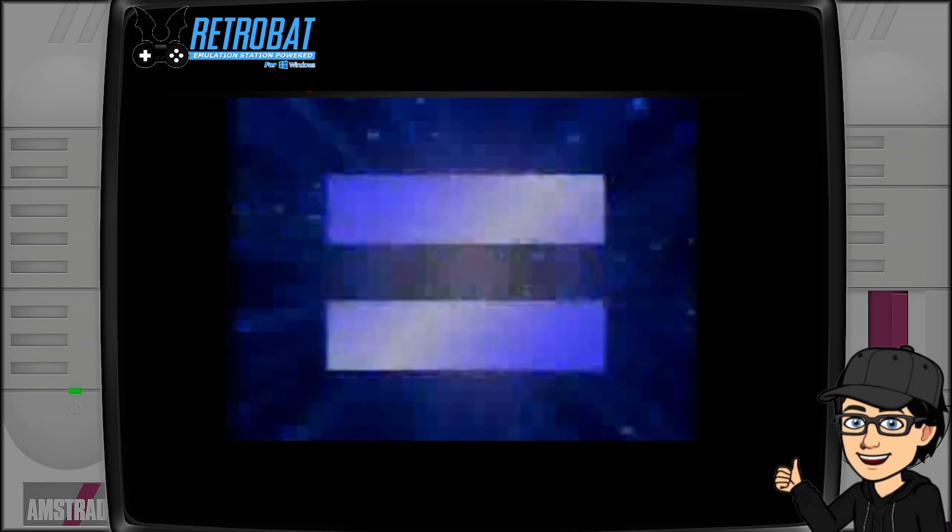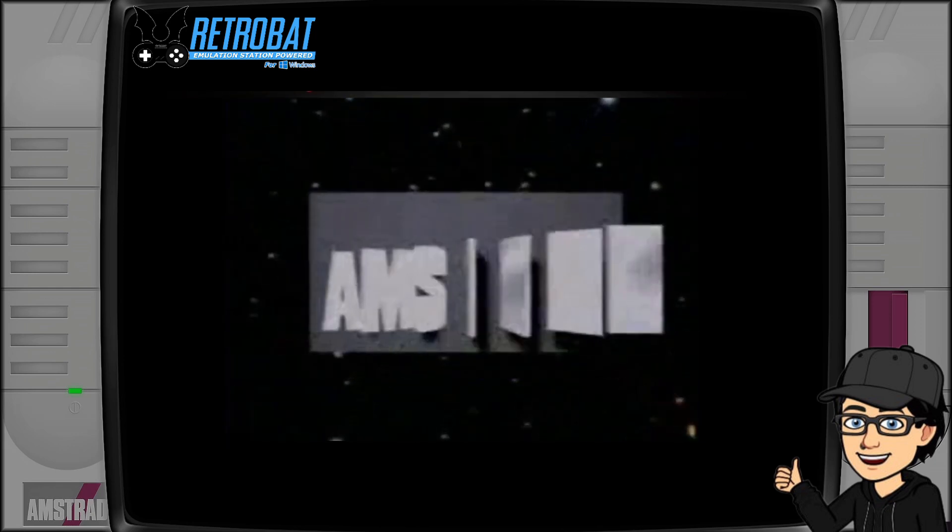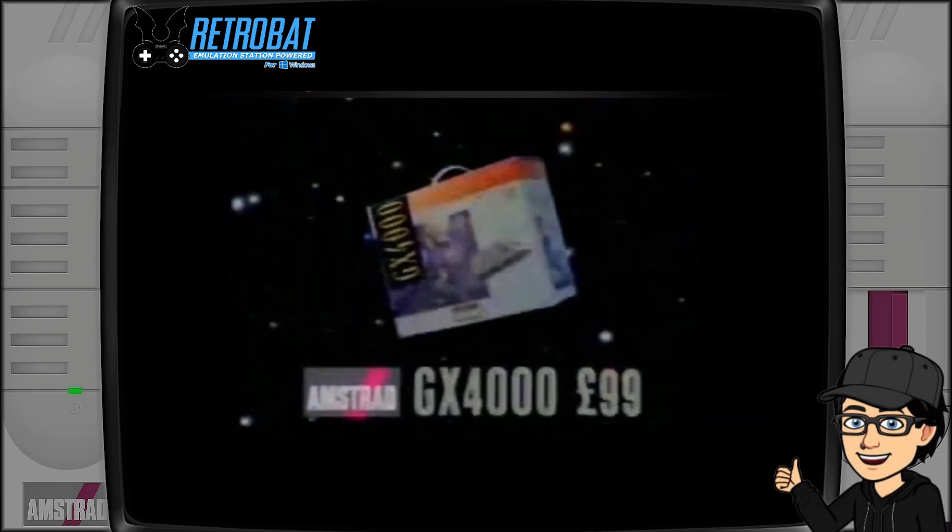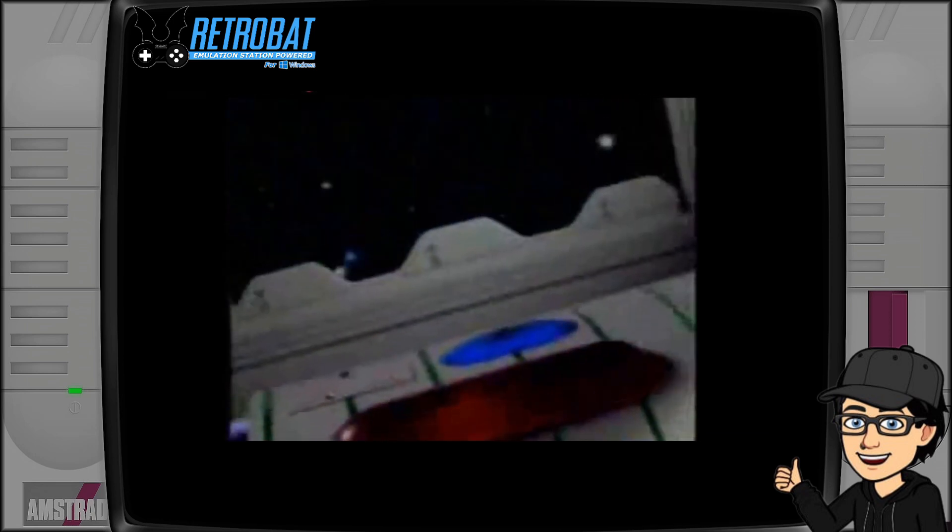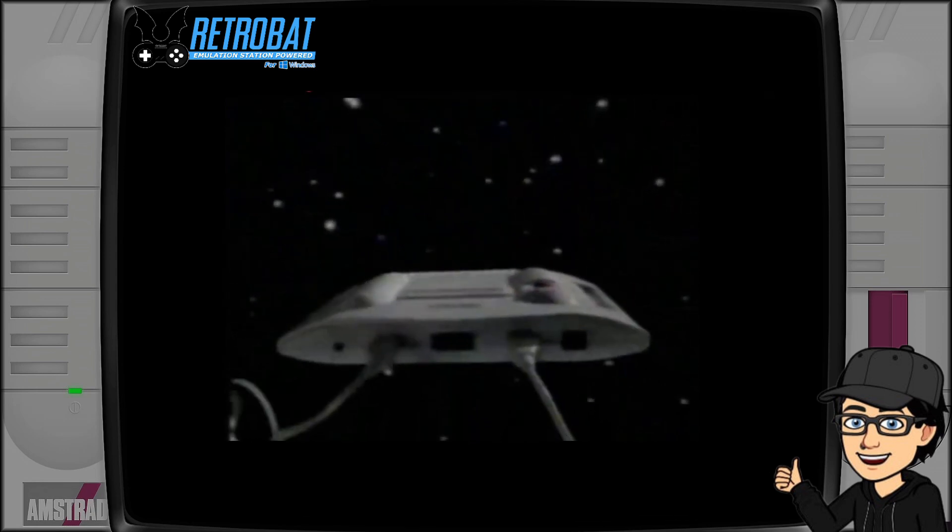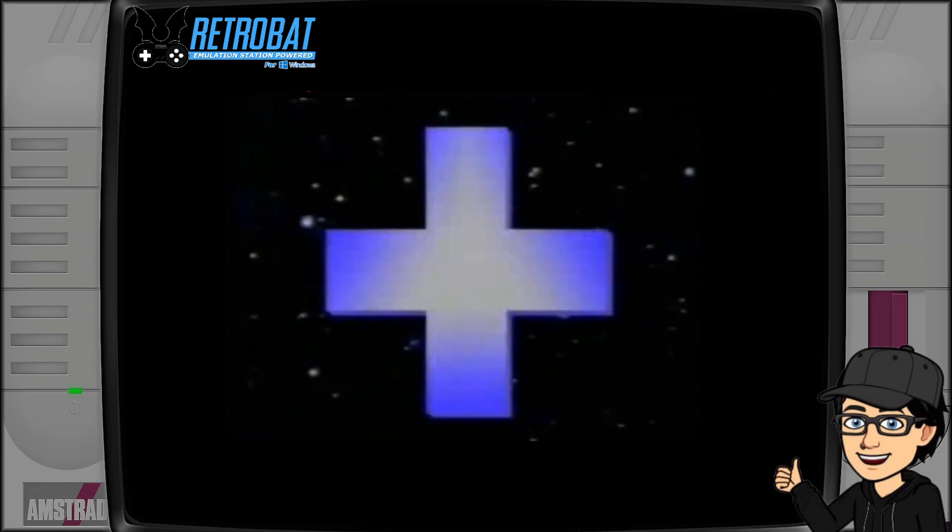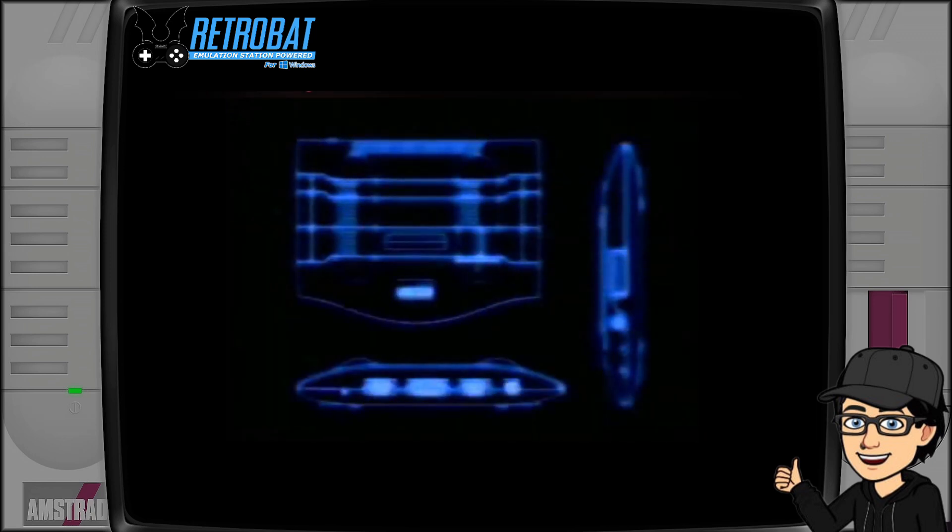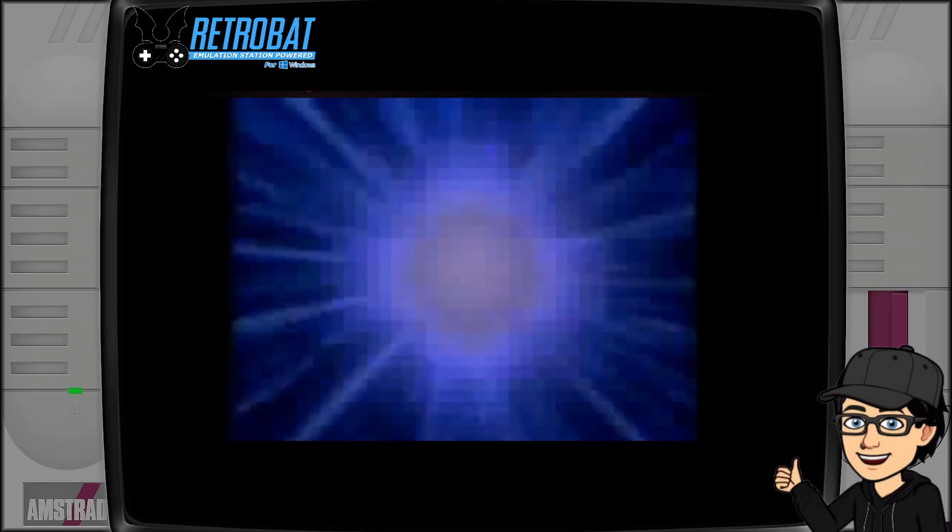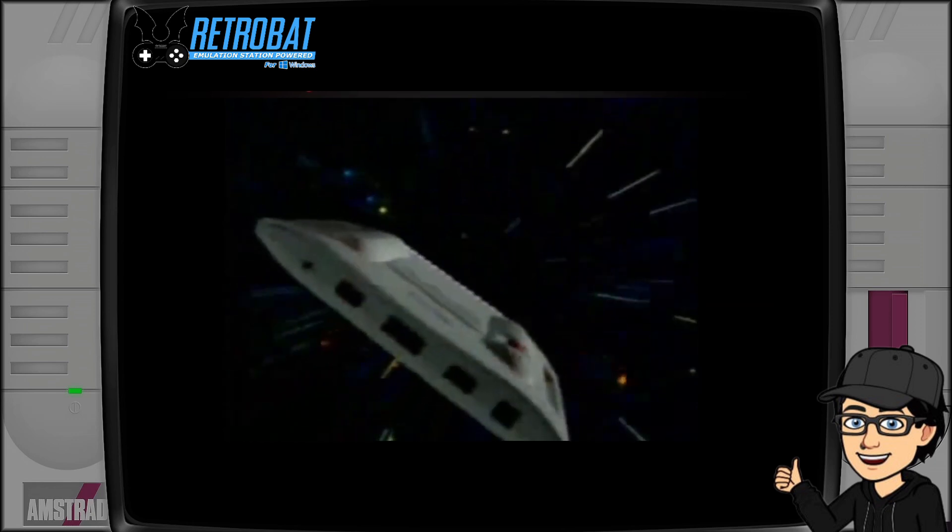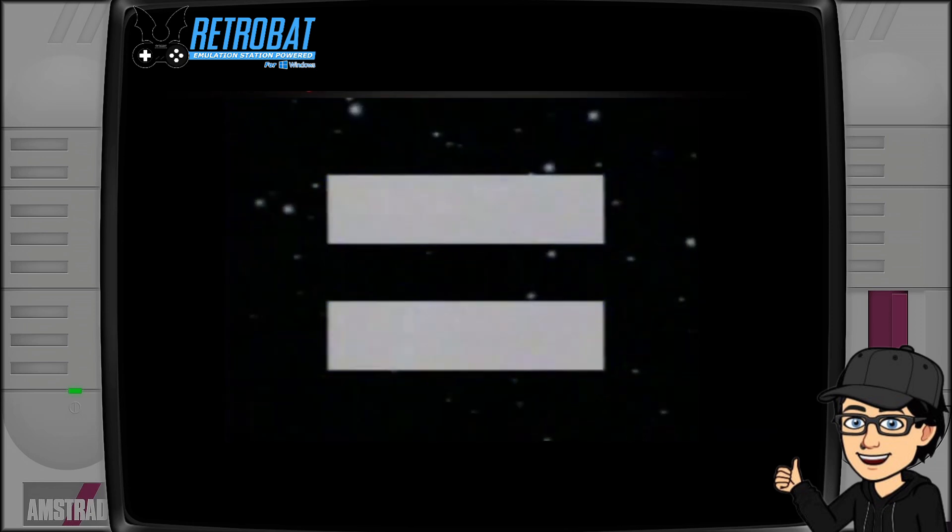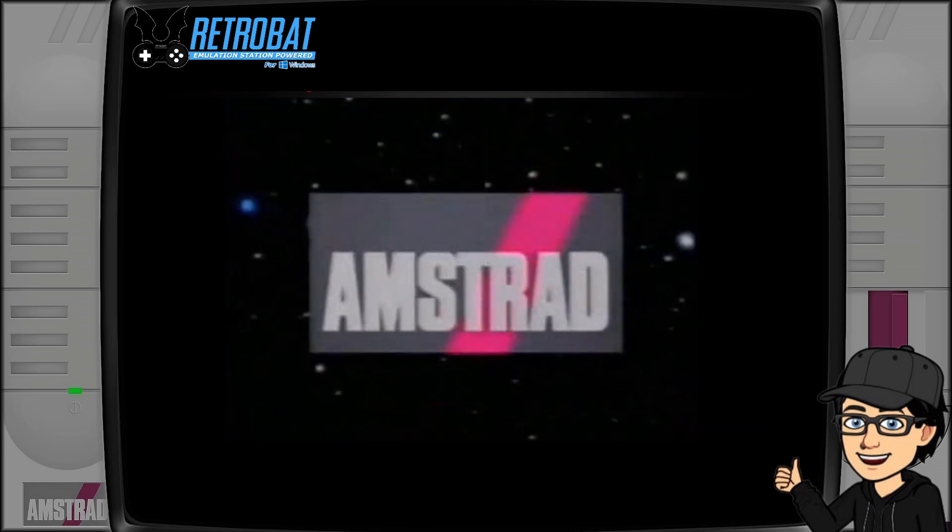In this setup guide I'm going to talk about what the Amstrad GX4000 was - I'm pretty sure there's a lot of you around the world watching this who wouldn't have heard of this system. We're going to look at video settings, which file extensions it requires, and take a look at some settings to really give you a nostalgic feel to it.